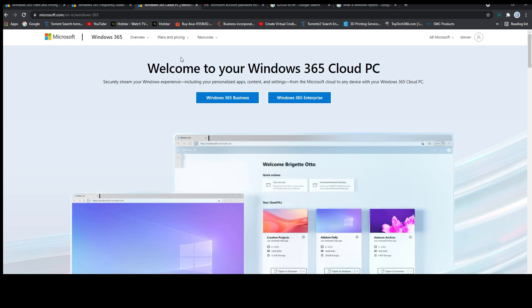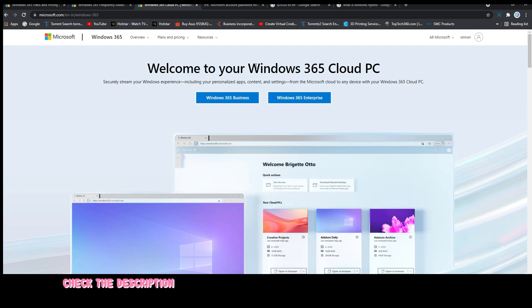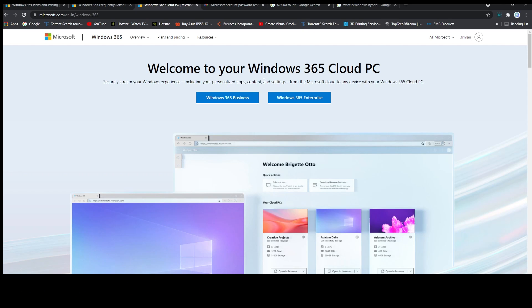Here you can see I have already opened the link for Microsoft Windows 365 Cloud PC. From here we can choose the type of plan that you want to go with. I will choose Windows 365 Business.